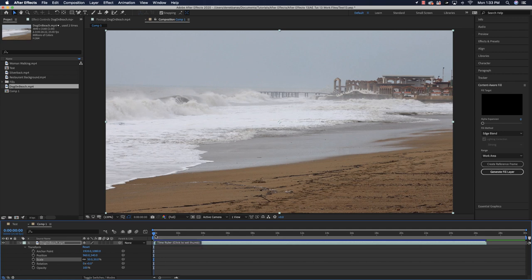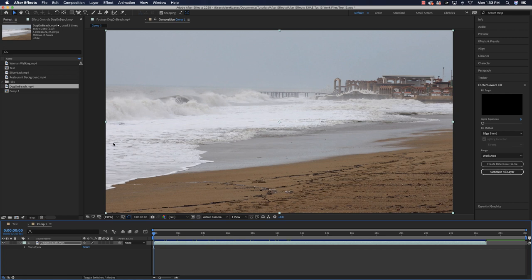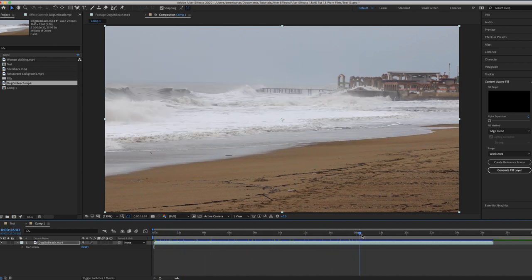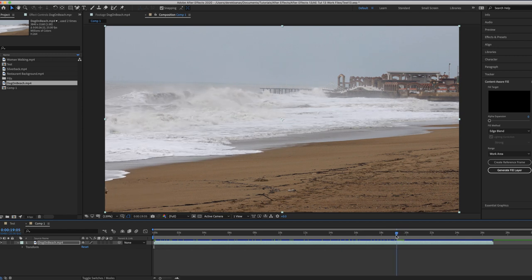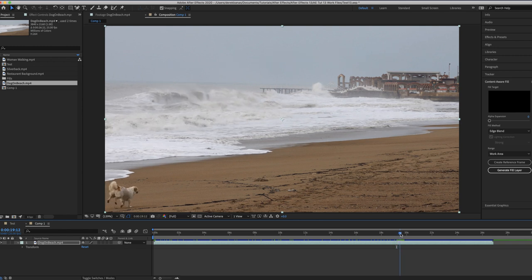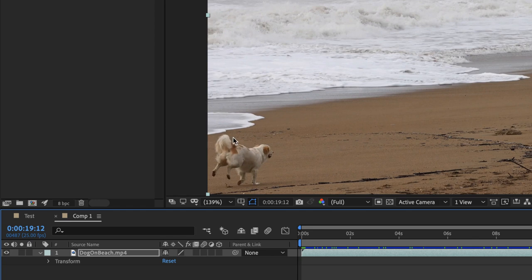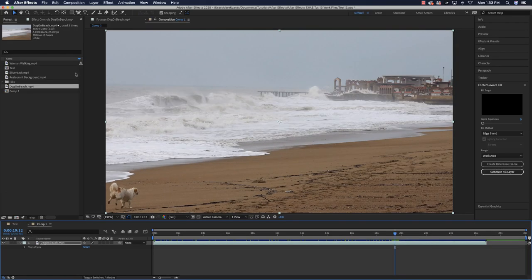To use Content Aware Fill to eliminate the dog, the key thing to note is that if the object is there from the beginning, you'd put your playhead at zero frames. But here, the dog doesn't show up until late in the video. So I'll wait until the dog is fully on screen before starting. I'll work with the video selected and use the pen tool to draw a mask around the dog.